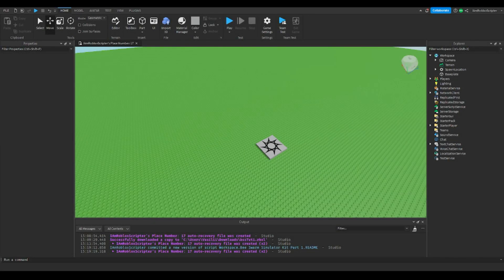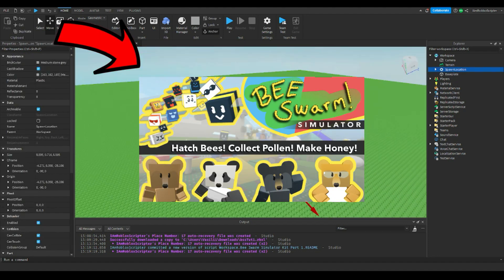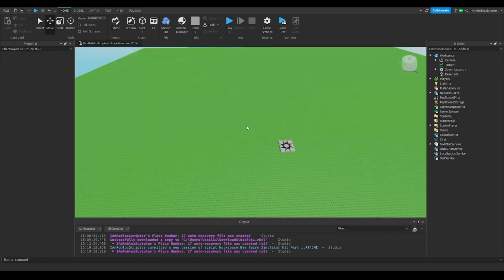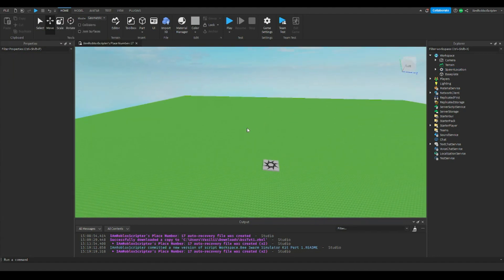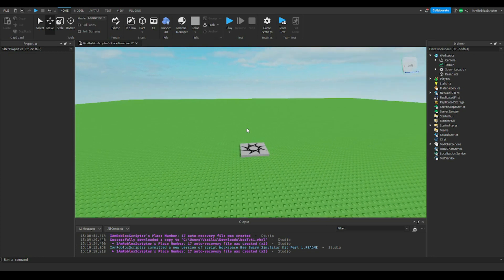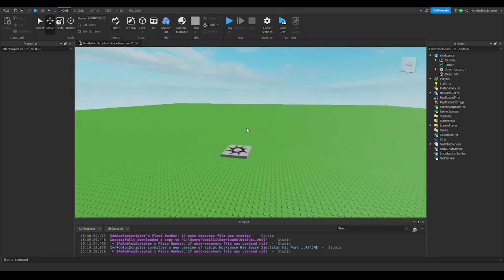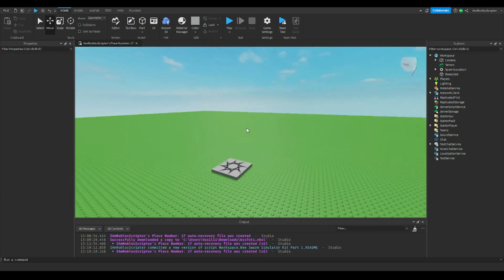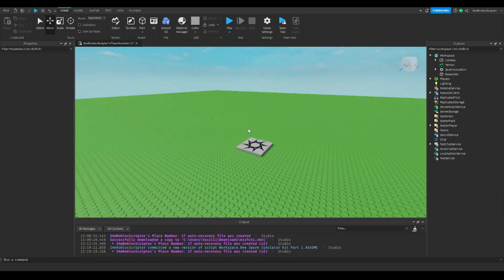Hello guys, welcome to a new video. This is a new series on how to make a game like Bee Swarm Simulator. Now you know I did this in the past too, but that system is very old and kinda broken, so I made a new one.